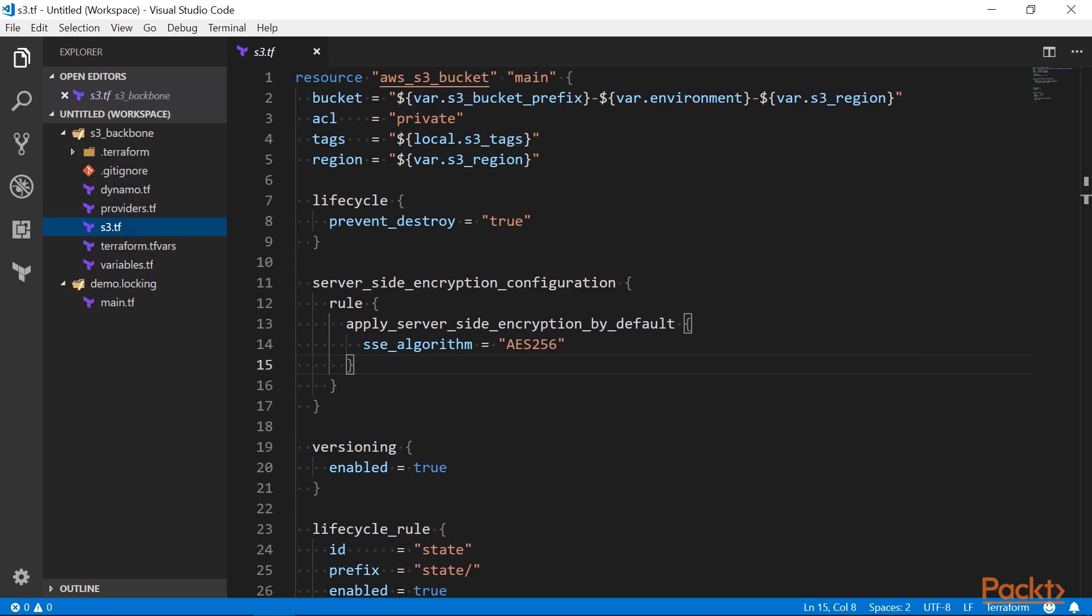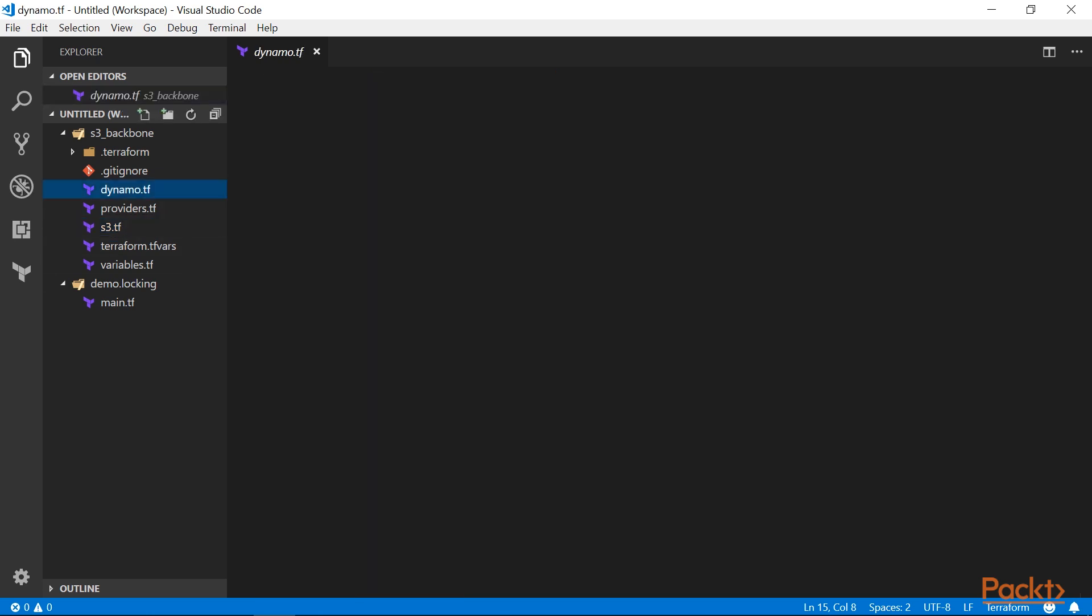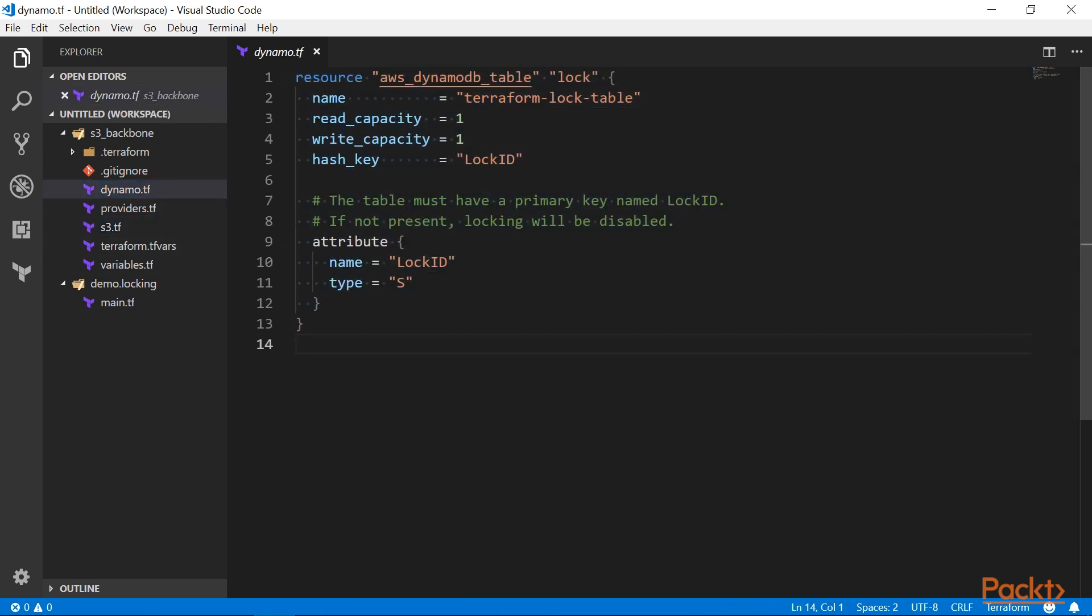This is the same backend project that we created at the beginning of this course. It provisions an S3 bucket that we use to store all our state files.